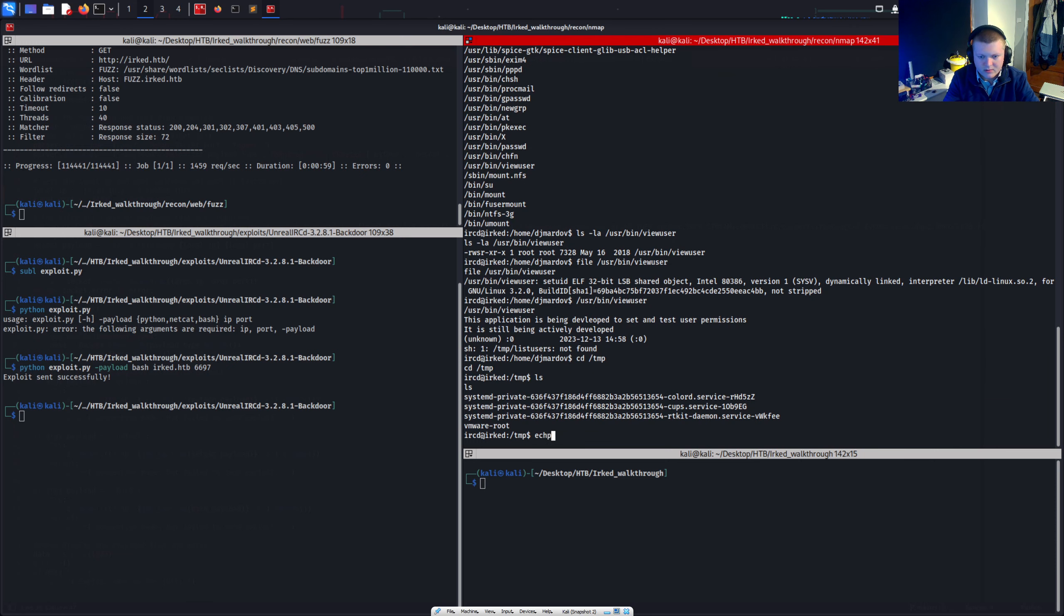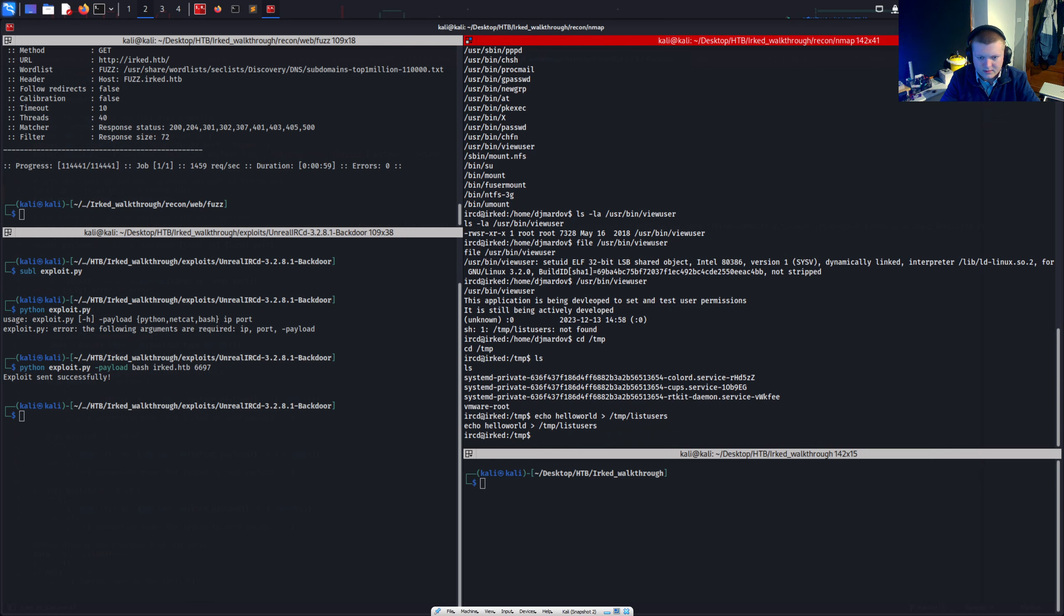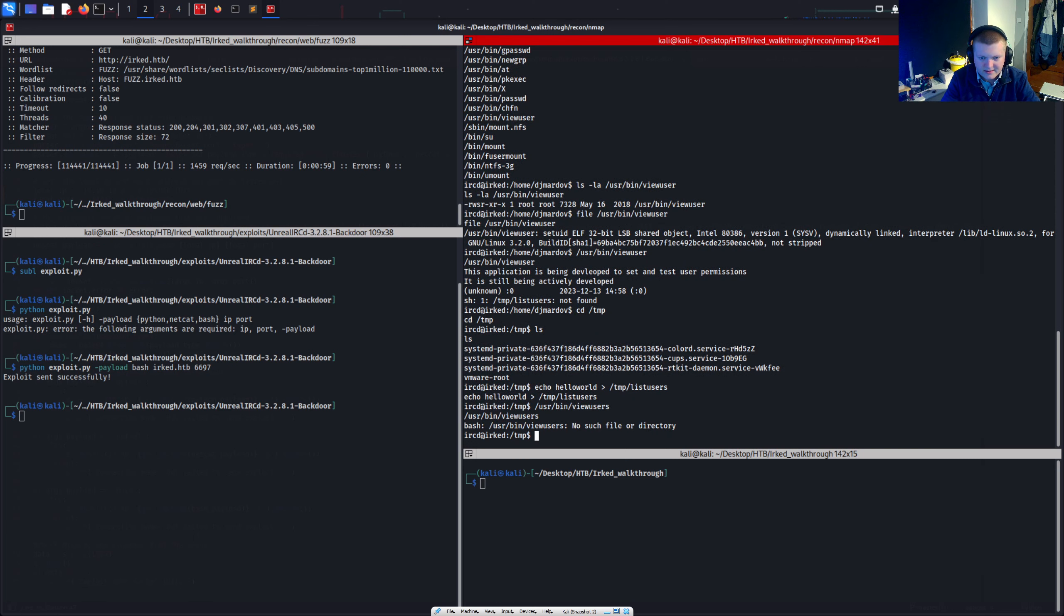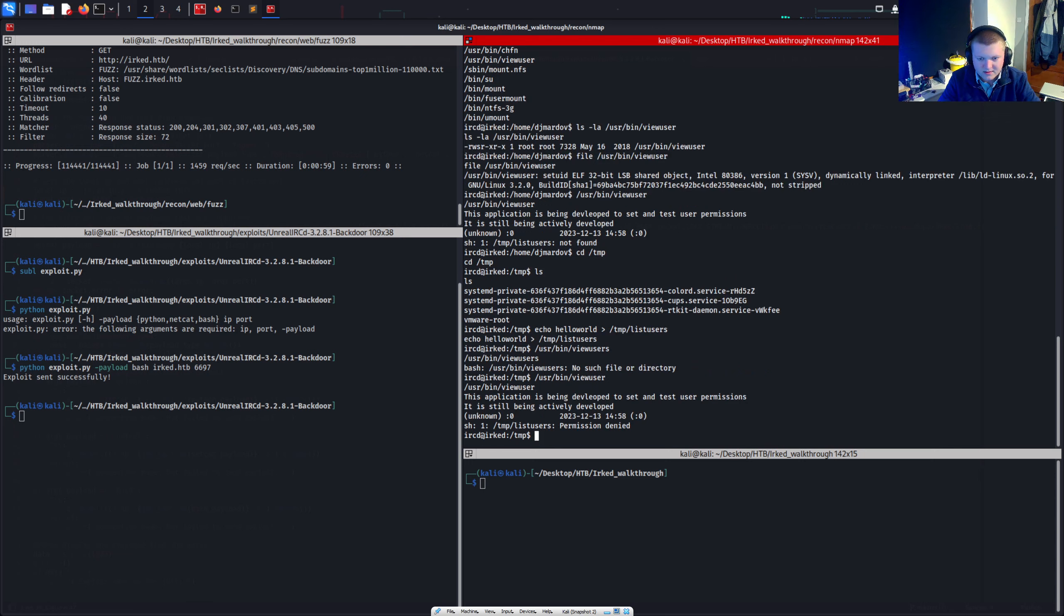So what about if we just go to temp. Right. We go echo hello world to temp list users. And now what if we go user bin view users. Now again. User bin what was it? Ah. View user. Not users. And we've got permission denied now. Right. Okay. That's interesting.